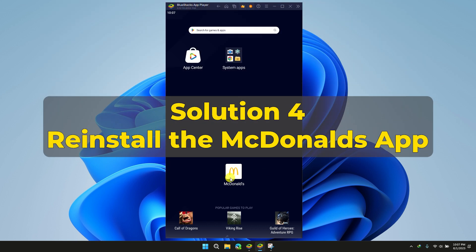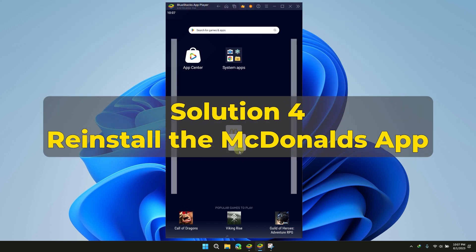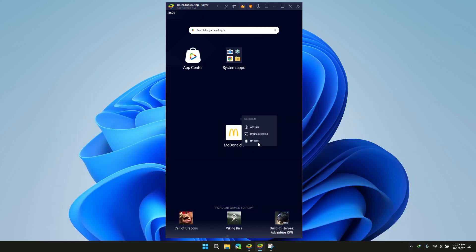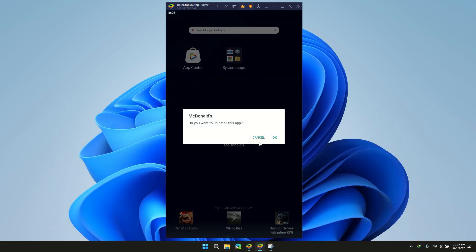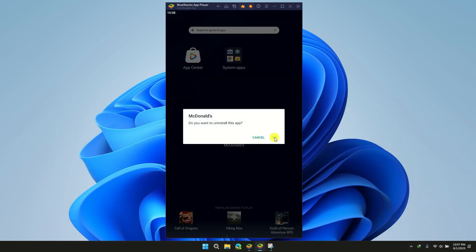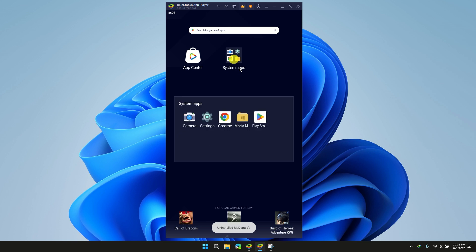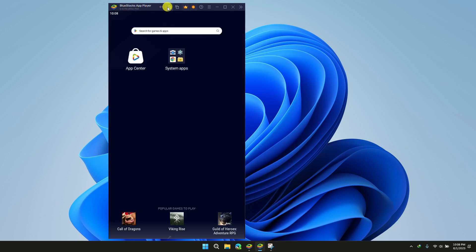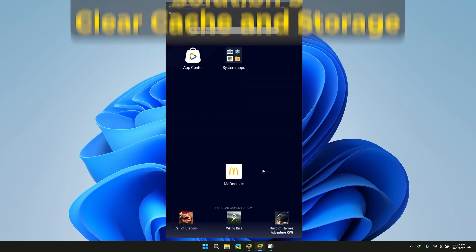Solution 4: Reinstall the app. If none of the above mentioned solutions has worked, then try uninstalling the application from your device. And now download the application from Play Store again.